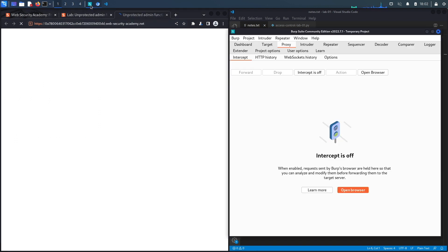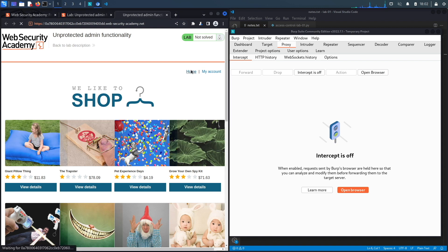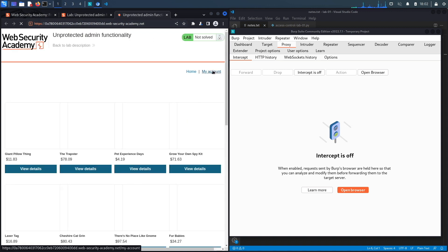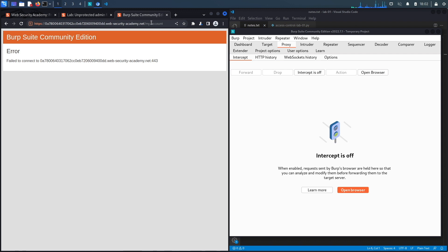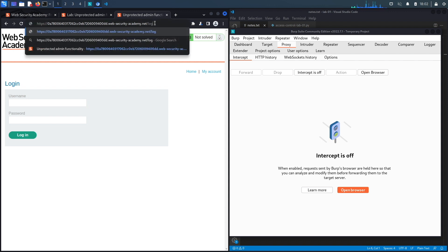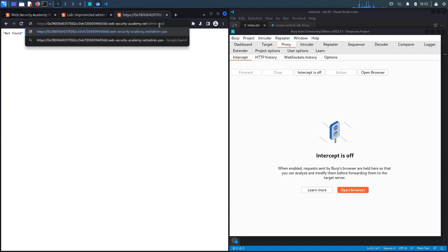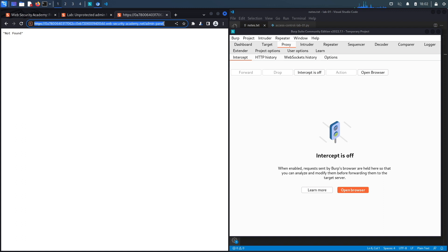Let's access the lab. While it loads, let's open up Burp — this is the built-in browser so I don't need to set a FoxyProxy extension. Clicking Home redirects me to the main page. I'll try guessing the admin panel URL: first trying '/admin' — not found; then '/admin-panel' — still not found; then '/administrator' — also not found; then '/administrator-panel'.